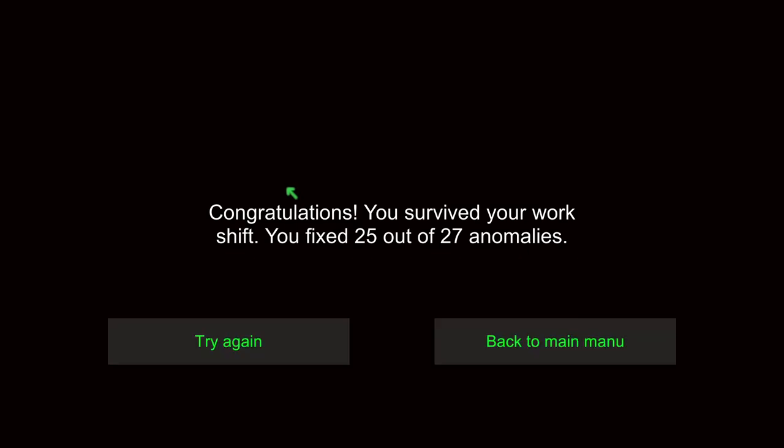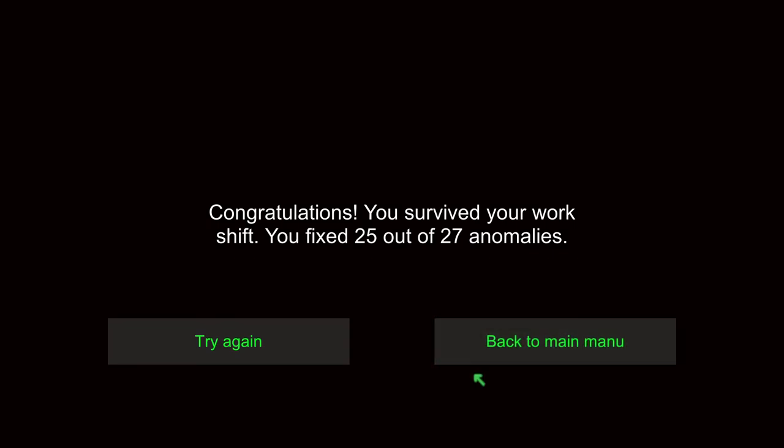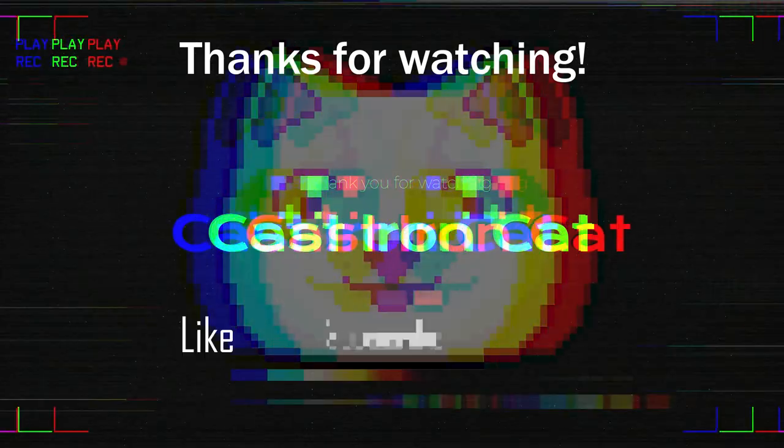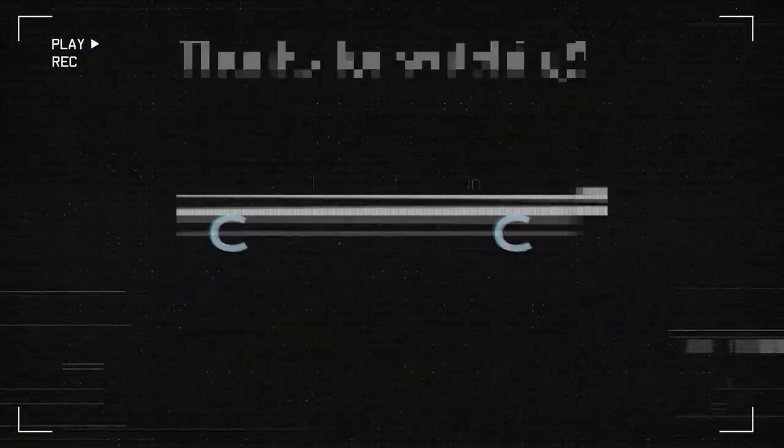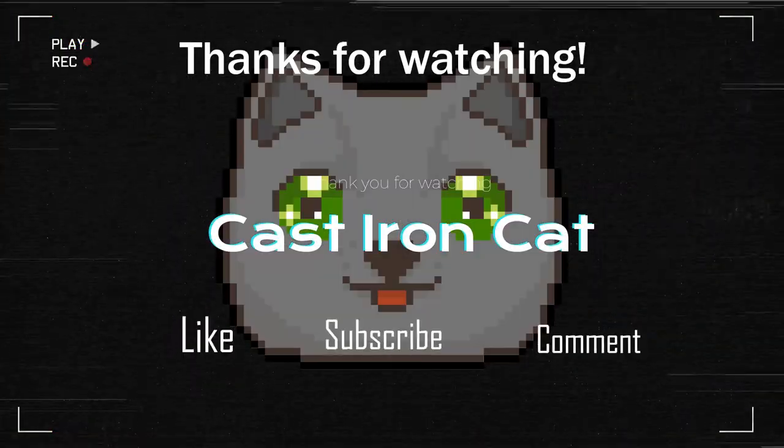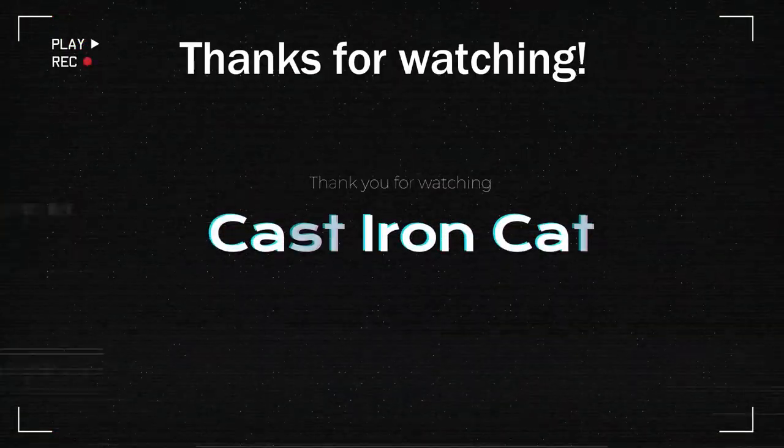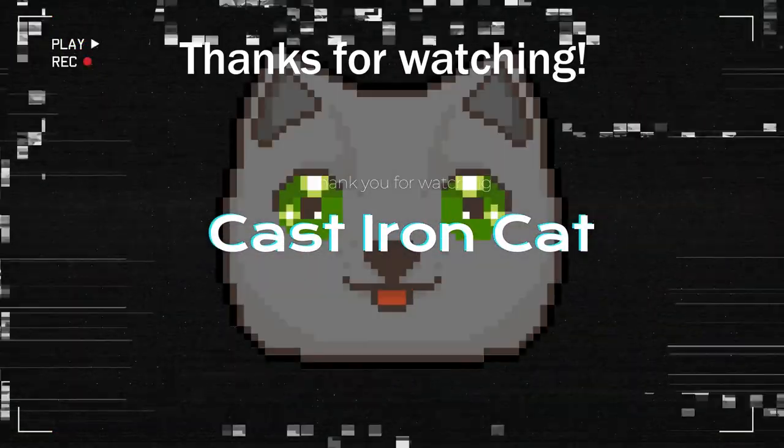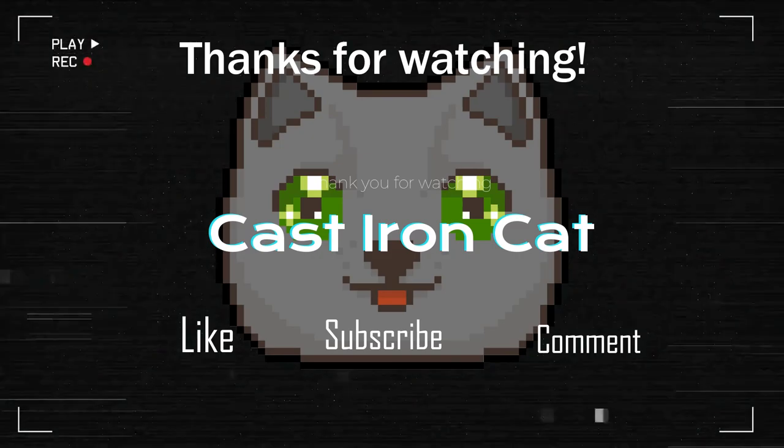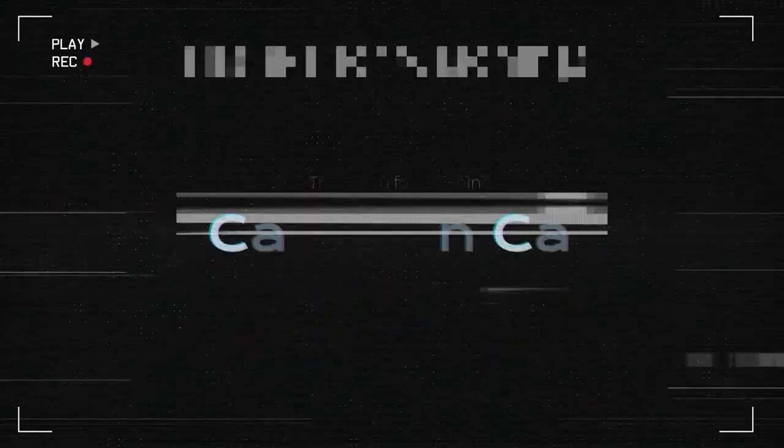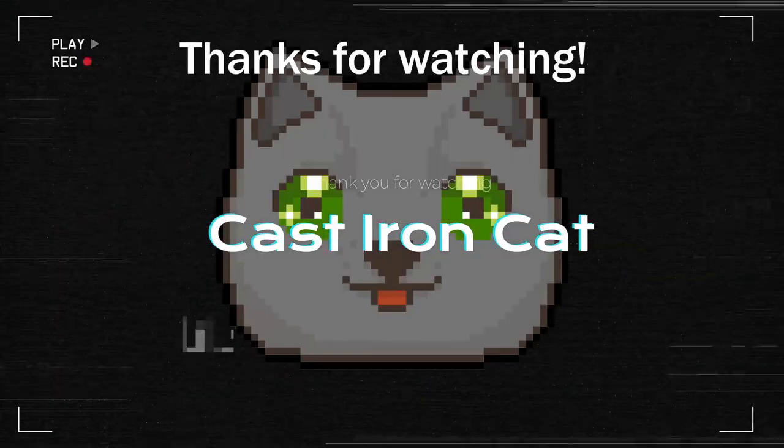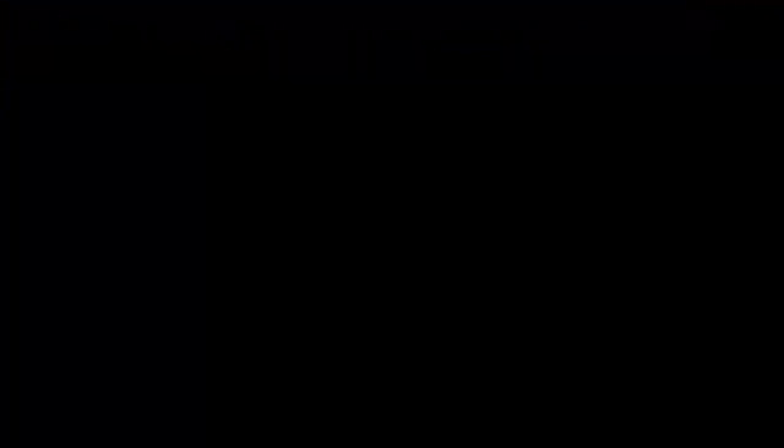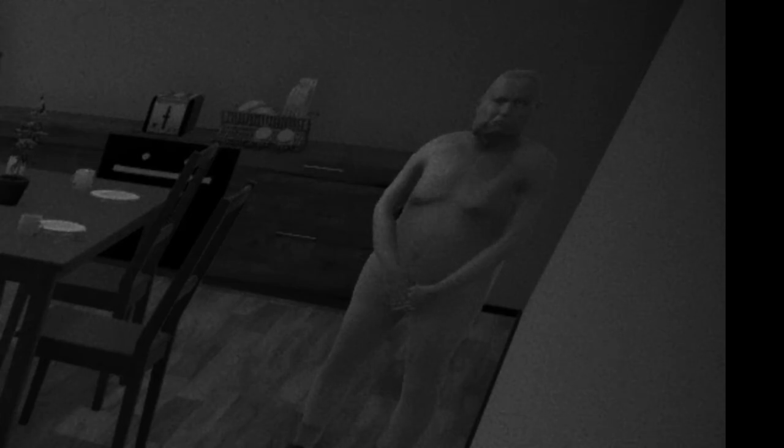Honestly, dude, we survived. What were the two? I want to know the two that we missed. I wish it would tell us that. There's a naked man in my kitchen, man.